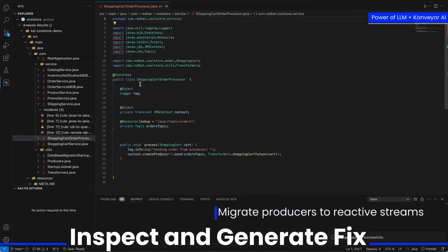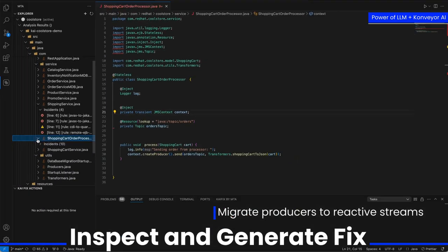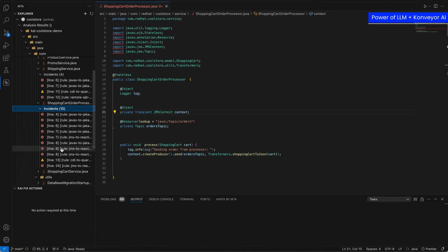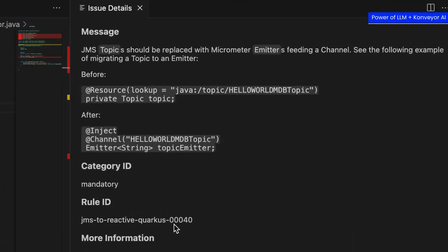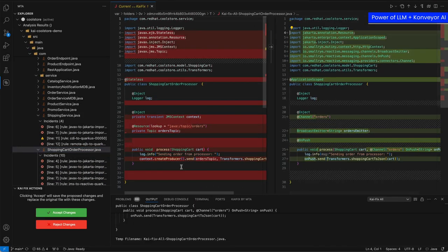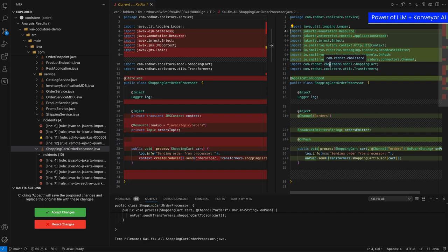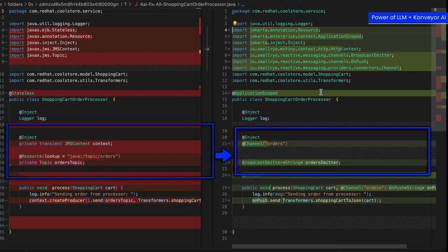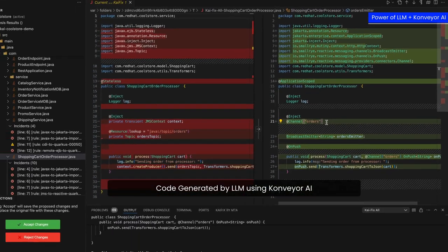How about converting the clients and producers into reactive streams as well? Here's an example of JMS context — the JMS topic should become an emitter into a channel using reactive. Doing JNDI is no longer relevant with this technology. We generate that code: you see the application scope, channels named orders, and a broadcast emitter replacing the JMS context. Now you have an emitter and an on-push function that sends the specific JSON.